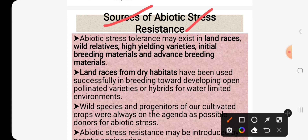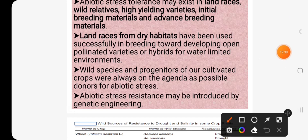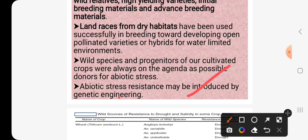What are the sources of abiotic stress resistance? We can get the genes for abiotic stress resistance from landraces, wild relatives, high-yielding varieties, initial breeding materials, and advanced breeding materials. Landraces from dry habitats have been used successfully in breeding towards developing open-pollinated varieties or hybrids for water-limiting environments. There is a great possibility of finding genes for drought resistance in dryland areas, and genes for waterlogging tolerance from crop plants grown in areas where waterlogging is a major problem. Abiotic stress resistance may also be introduced by genetic engineering.